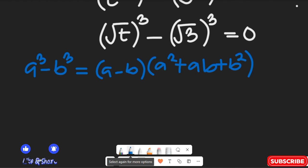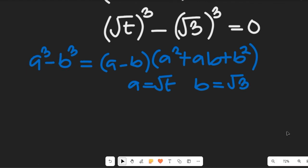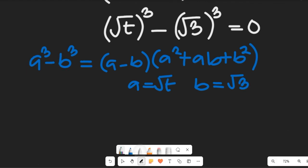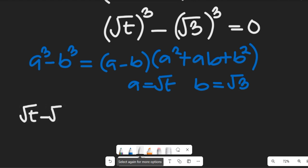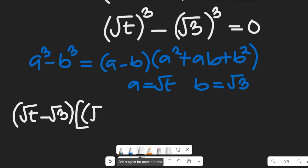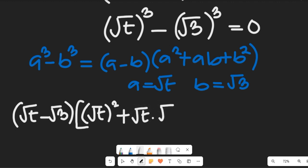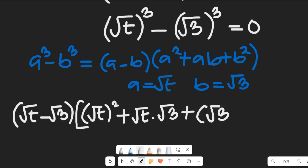For this expression, a is equal to the square root of t and b is equal to the square root of 3. Inserting that into the difference-of-cubes formula, we get: the square root of t minus the square root of 3, multiplied by the square root of t all squared, plus the square root of t times the square root of 3, plus the square root of 3 all squared, all equal to zero.